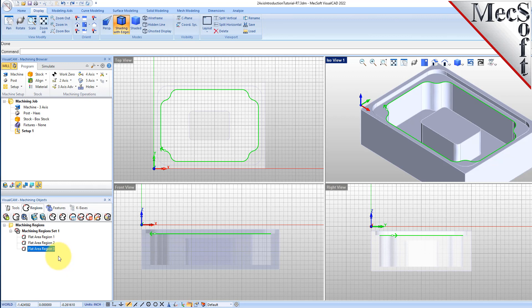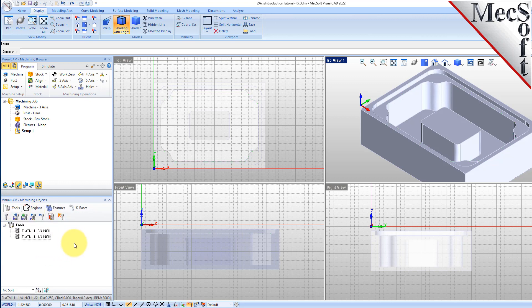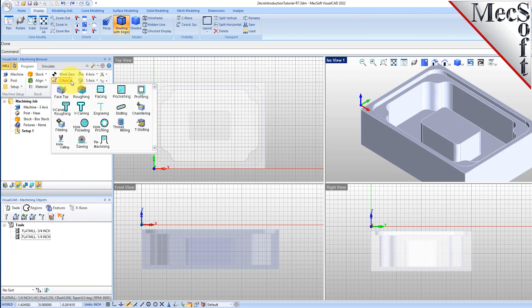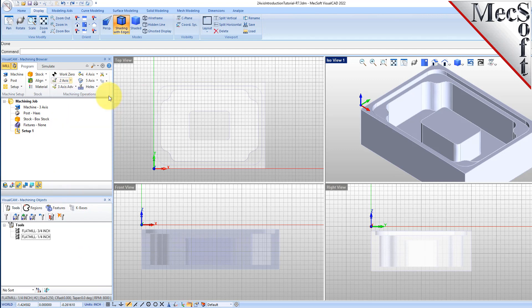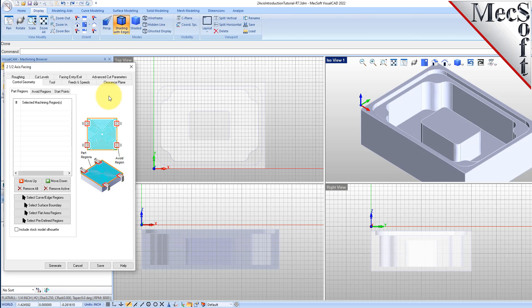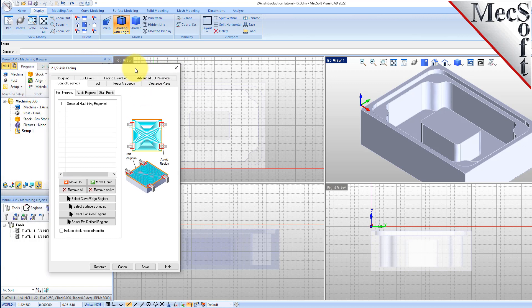Now if you select each Flat Area Region from the set, each will highlight on the part. You should note that the actual number value at the end of each region automatically increases incrementally, depending on your currently active session, so the numbers you see may differ. With our Flat Area Regions created, we can move on to create our facing and pocketing operations. Now change back to the Tools tab.